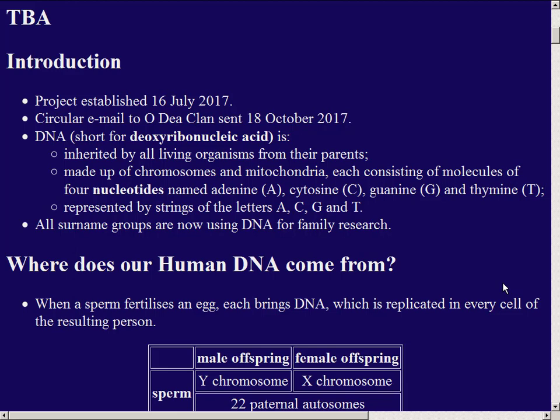There are lots of surname groups around the world using DNA for family research to establish the origins of surnames. For common surnames like Smith and Miller that come from occupations, there are probably hundreds of different origins. For certain names like O'Dea that come from a supposed common ancestor, we'd like to think we find only one common origin, but the DNA does not always follow the surname. There's about a 2% rate of non-paternal events. Going back 30, 40, or 50 generations, it's not surprising that there's some genetic diversity in each surname.